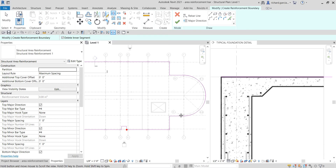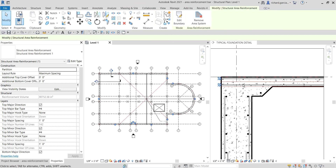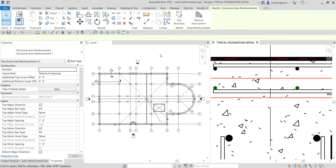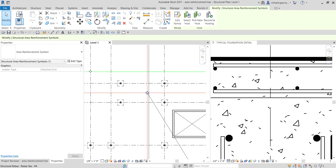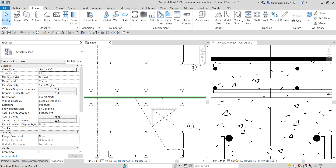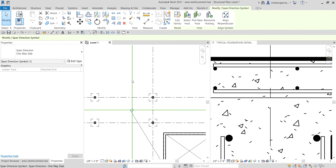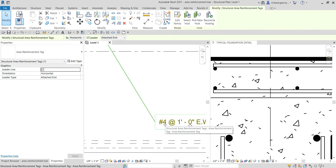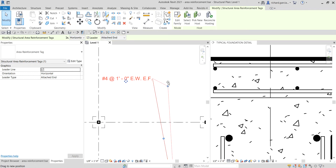Once you've created the boundary of your reinforcement, just select Finish. Automatically, we now have our rebars created — top and bottom. On the floor plan, it also automatically creates the area reinforcement symbol. I'm going to delete that symbol and also the span direction — one-way slab — since I don't need them. Don't worry, you still have the tag here, so I'll just click that and place it.